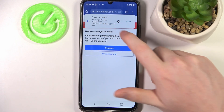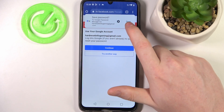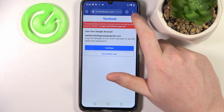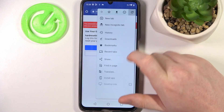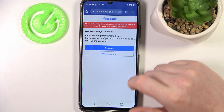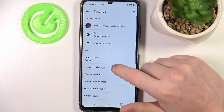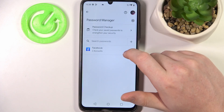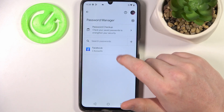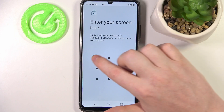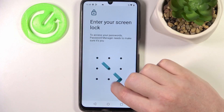You should be able to see a pop-up with 'Save password' — make sure to save it. Then we can go back to Password Manager again, and here's the Facebook entry. Unlock your phone to access it.